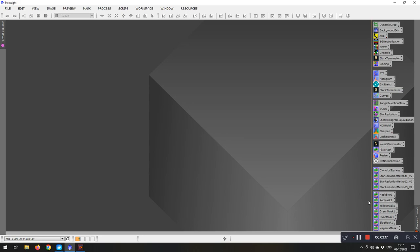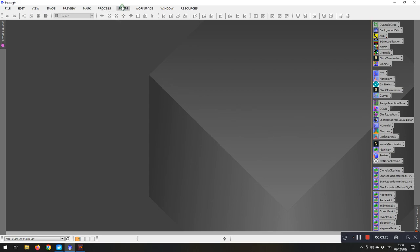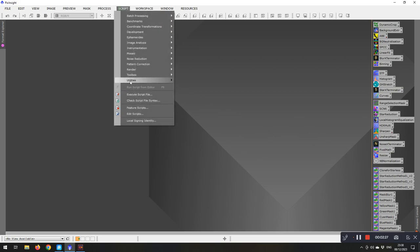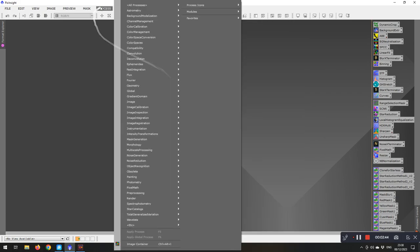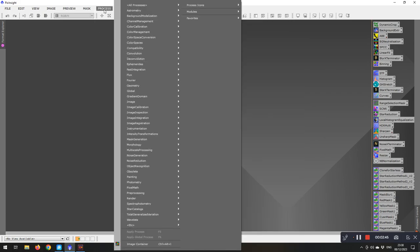So the thing with these process icons is they only actually work with the processes. They don't work with scripts. So if you use a script quite often, I mean I tend to use the correct magenta stars and dark structure enhance. I can't open one of these up and create an icon for it unfortunately, it only works with the processes.